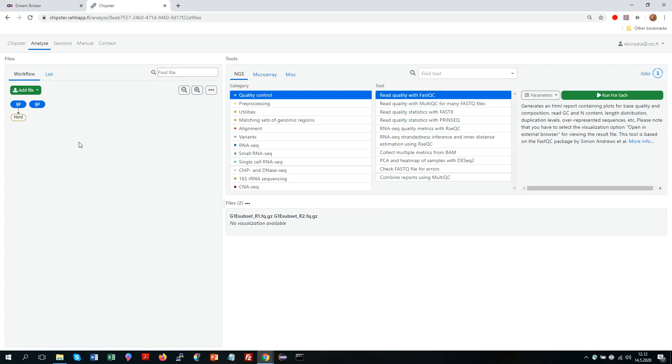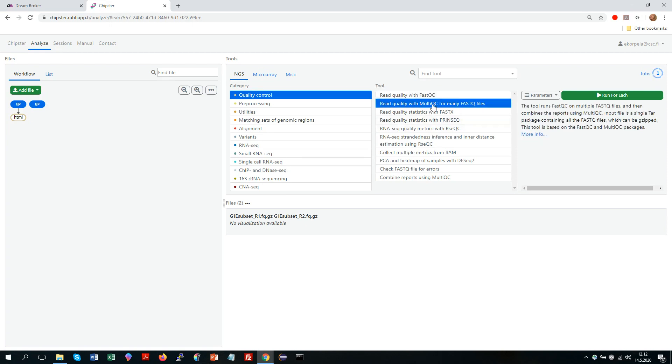Now the view would become a bit crowded and you would get lots of individual reports. So in that kind of situation if you have several files it might be a good idea to use the MultiQC tool instead.